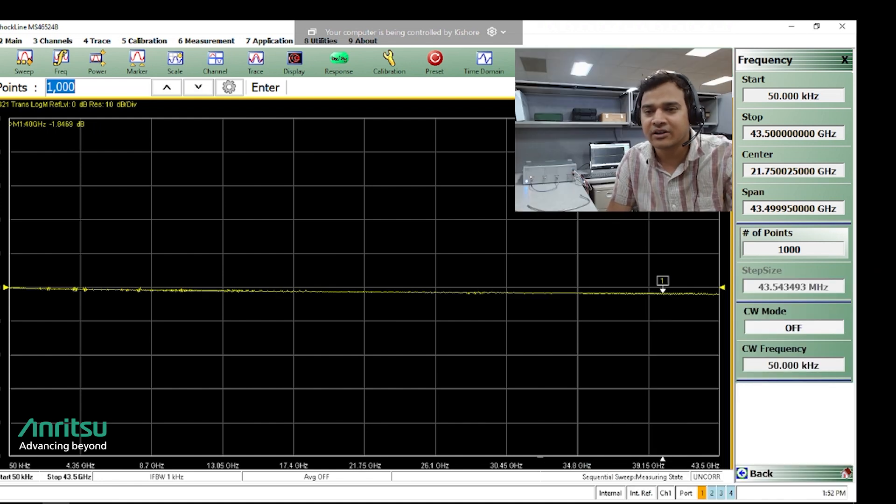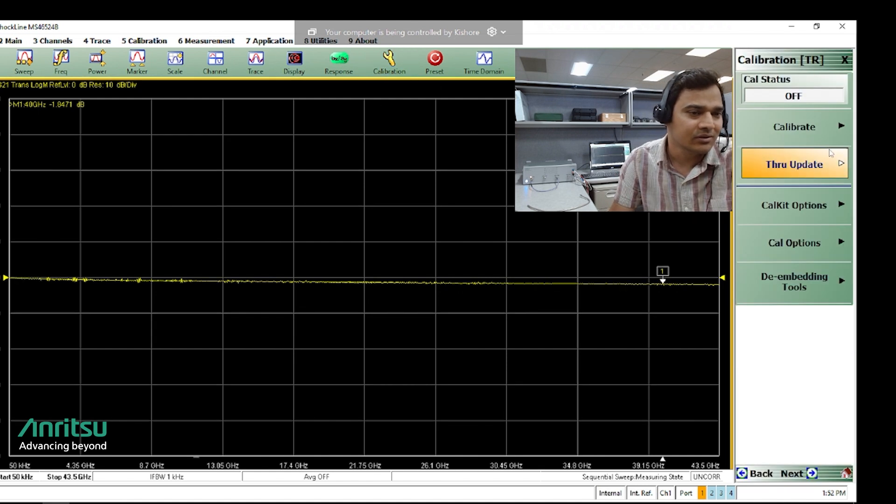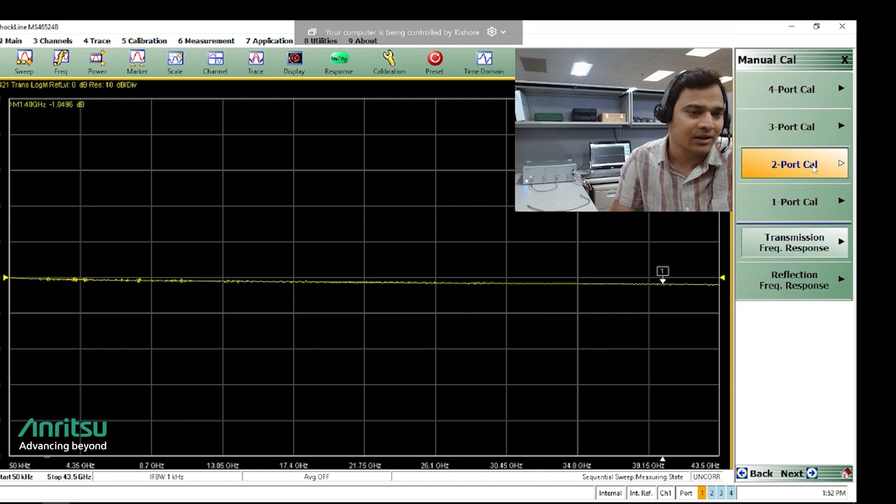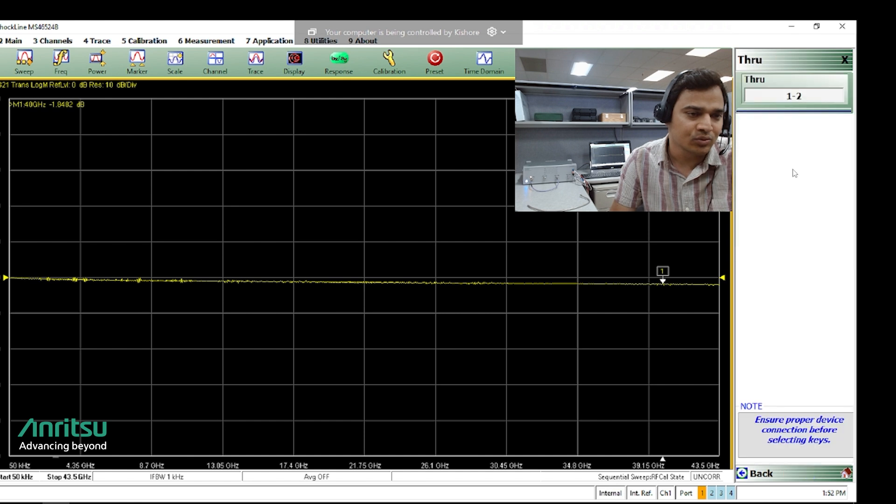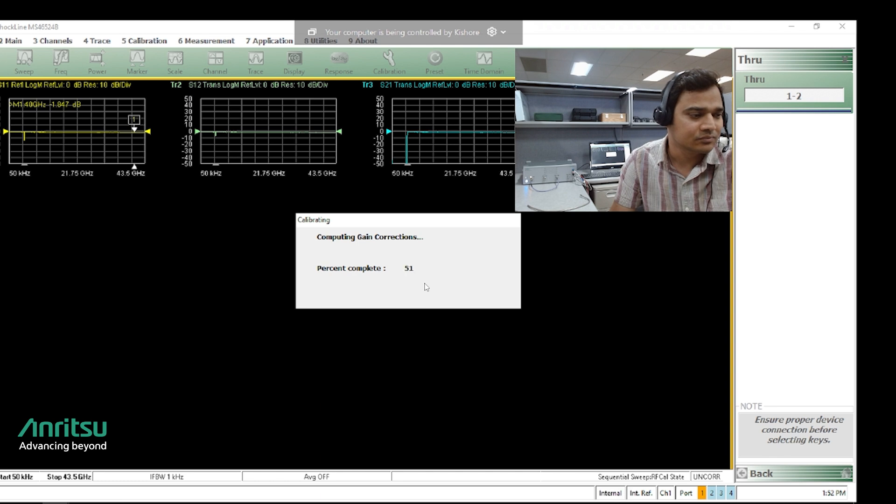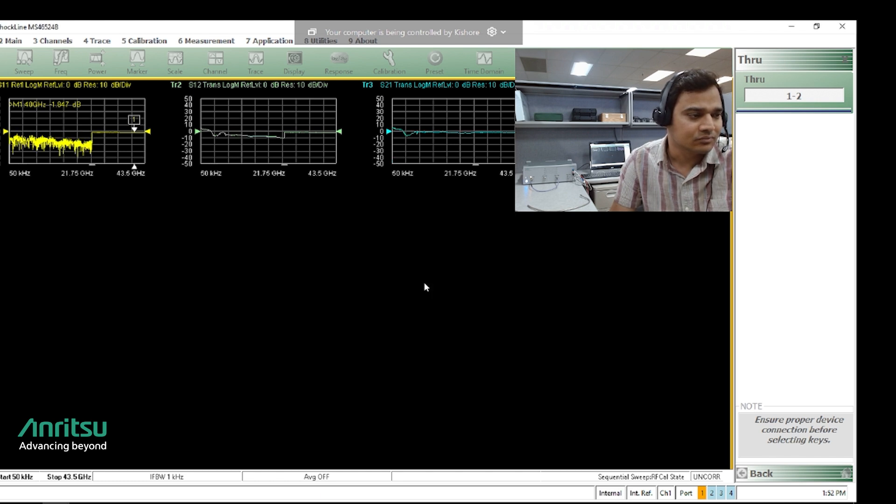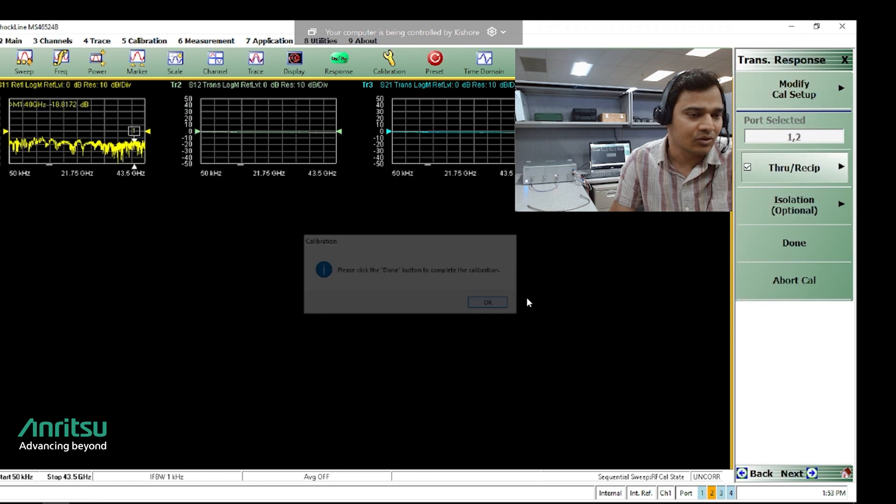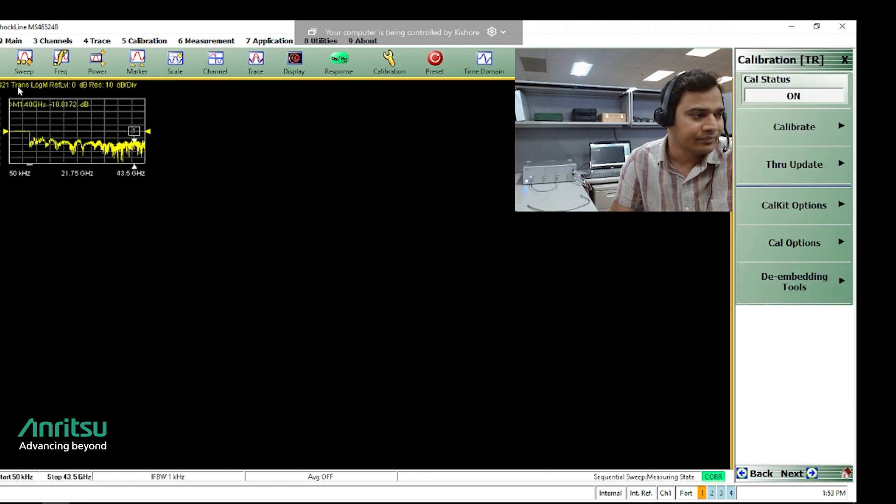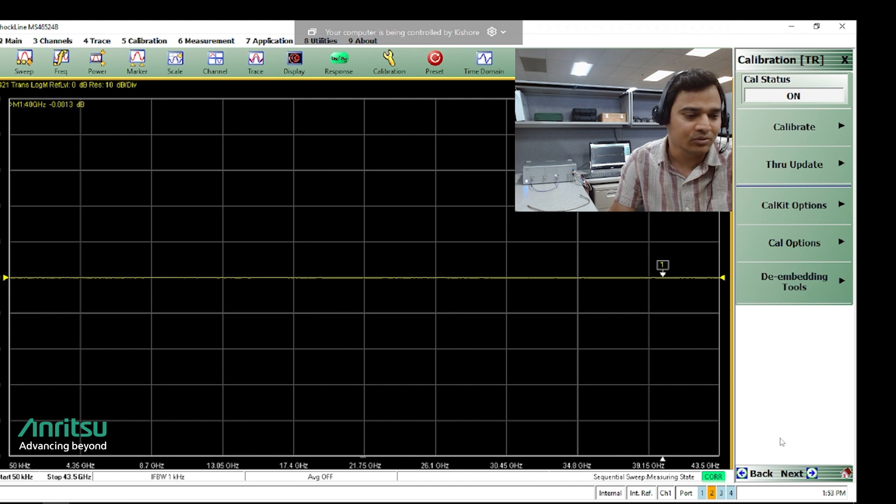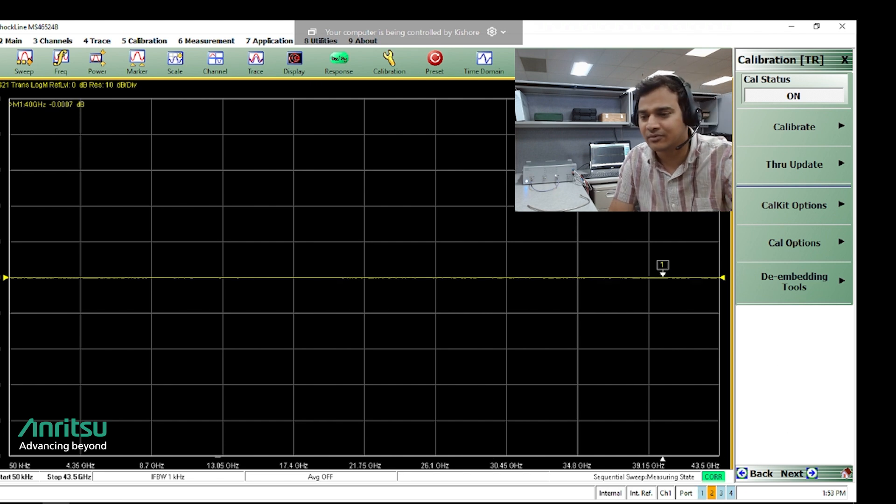I have connected the cal cable. To perform the TFR cal we will go to calibration, calibrate, manual cal. So I will select transmission frequency response through 1-2, click OK and done. This is our S21 response. We are using ports 1 and 2. Now I will connect our dot cable in the setup.